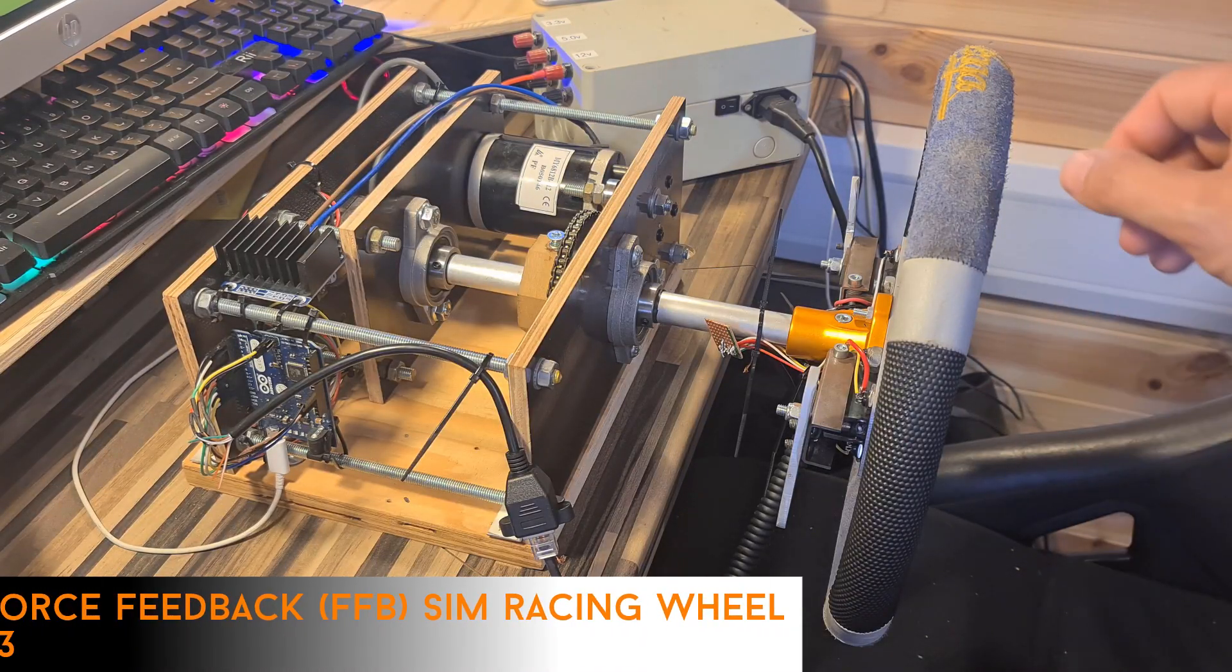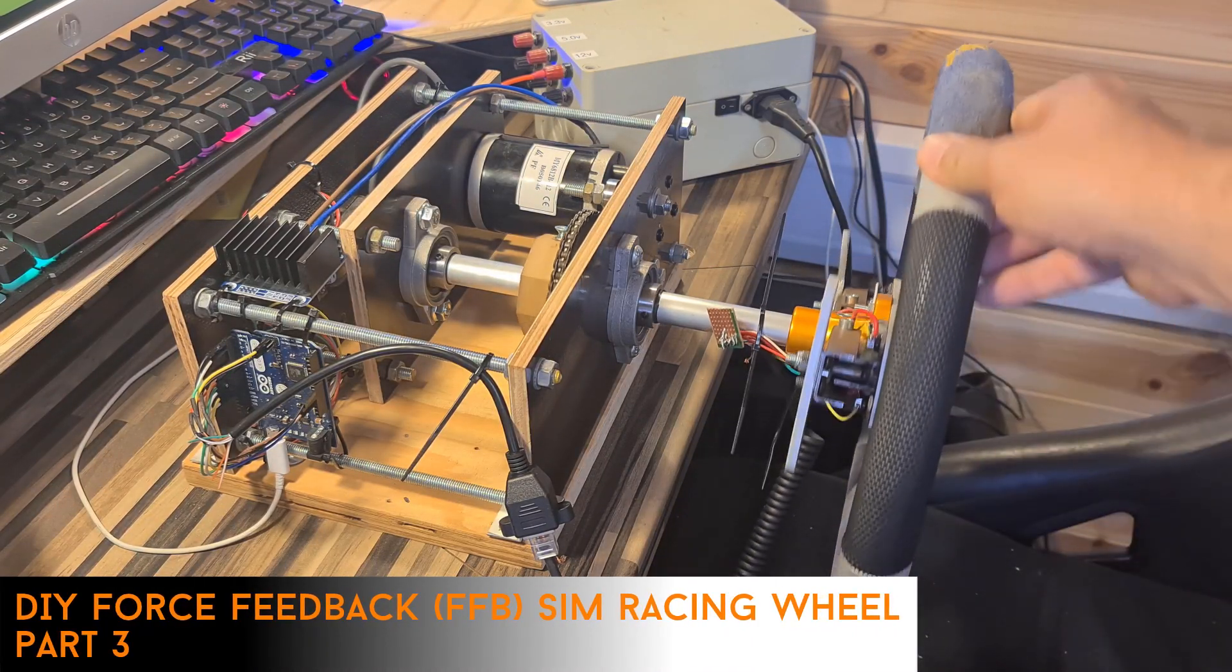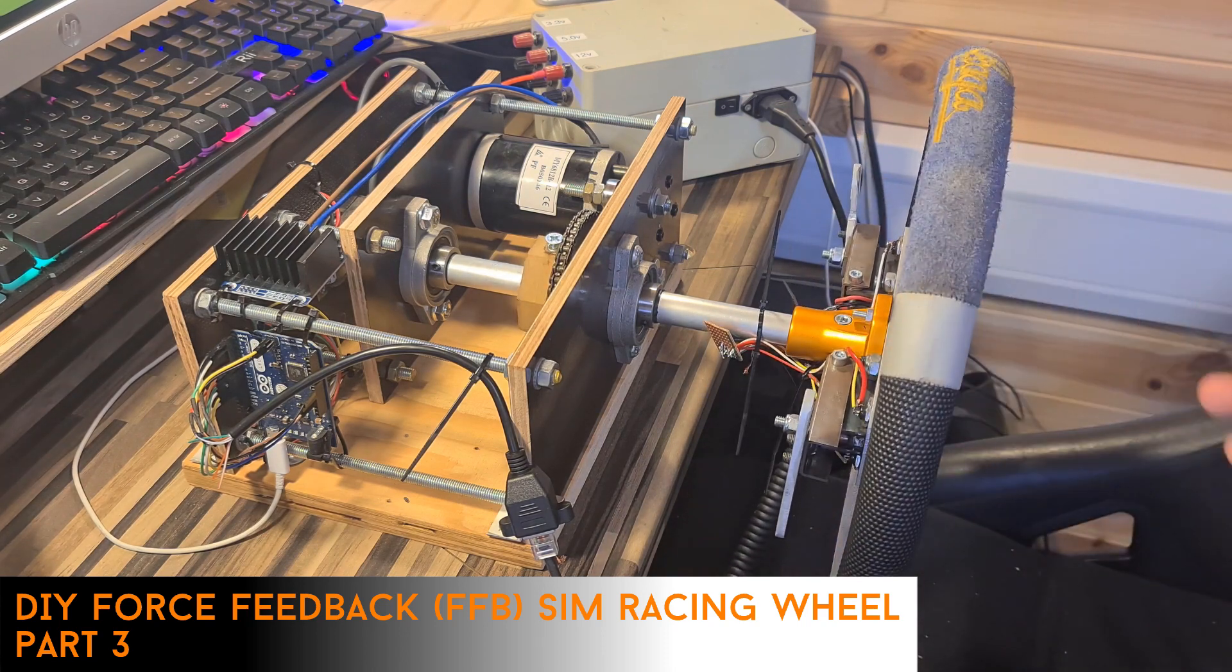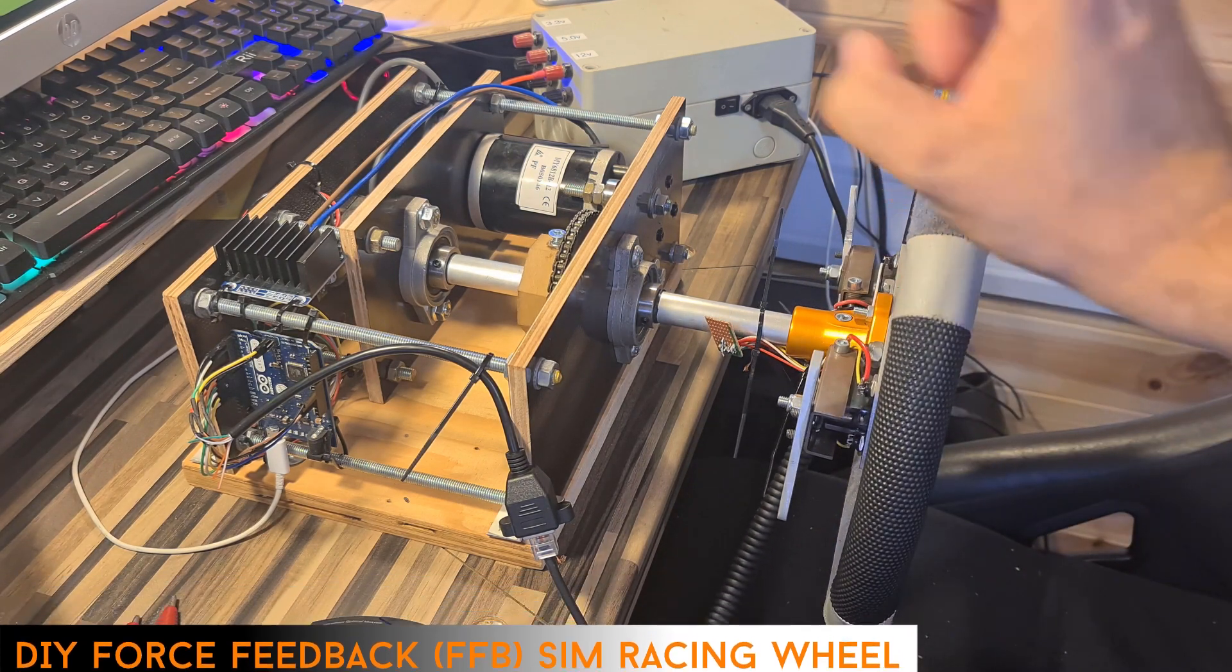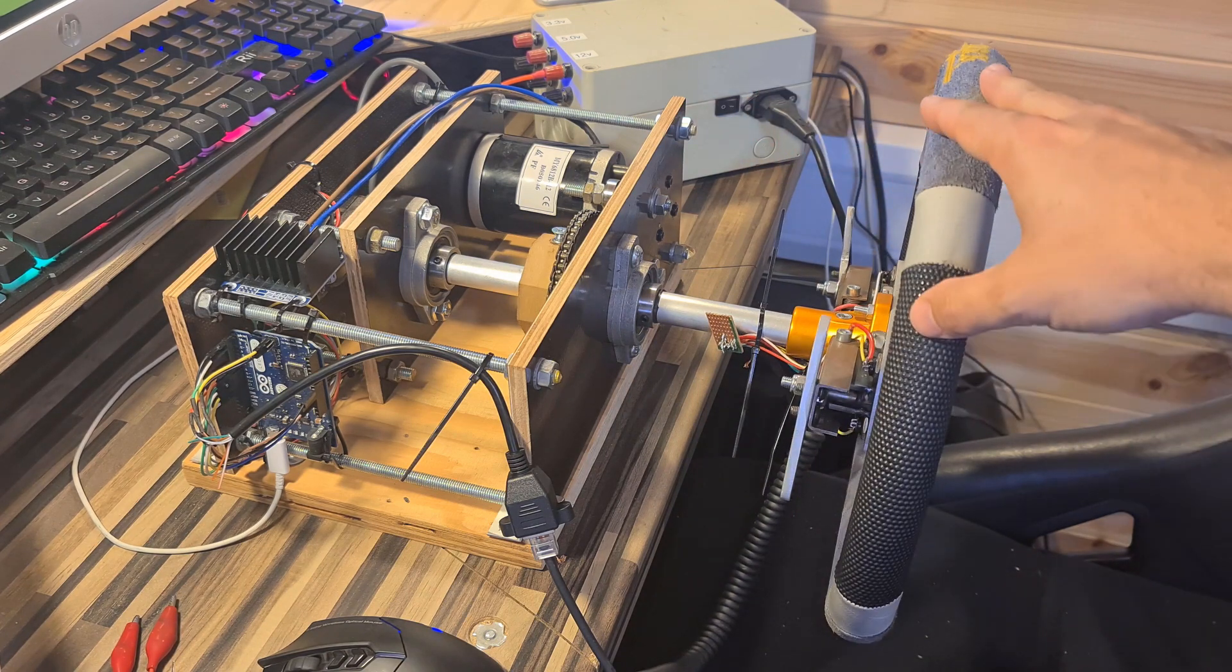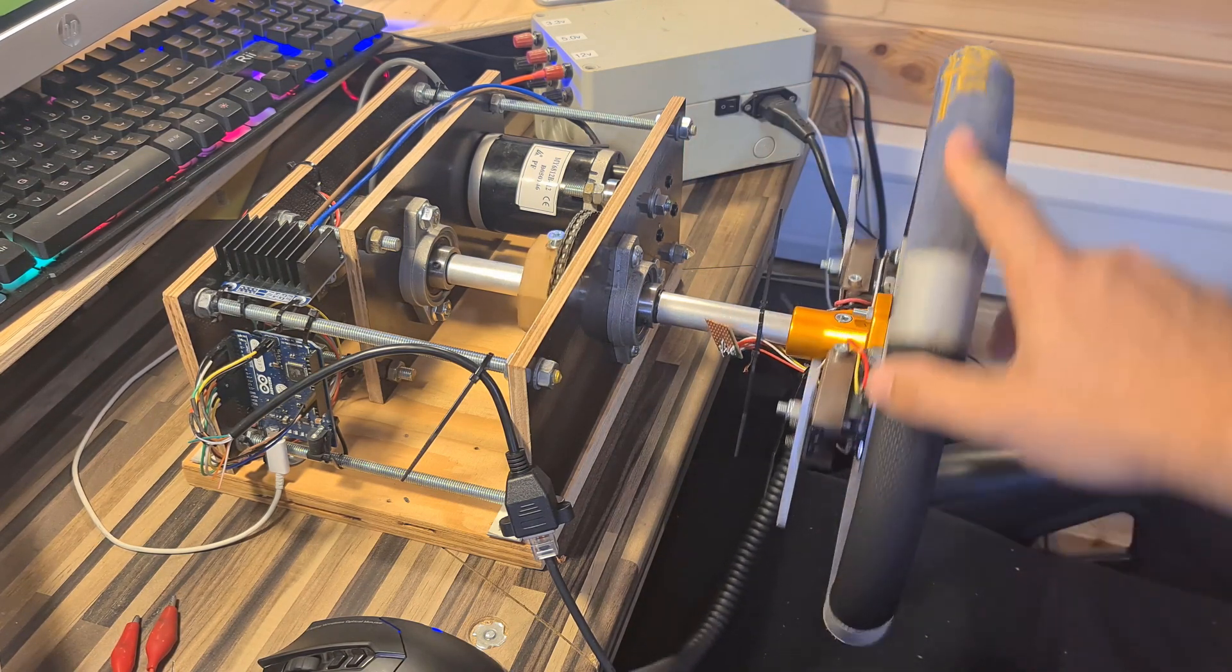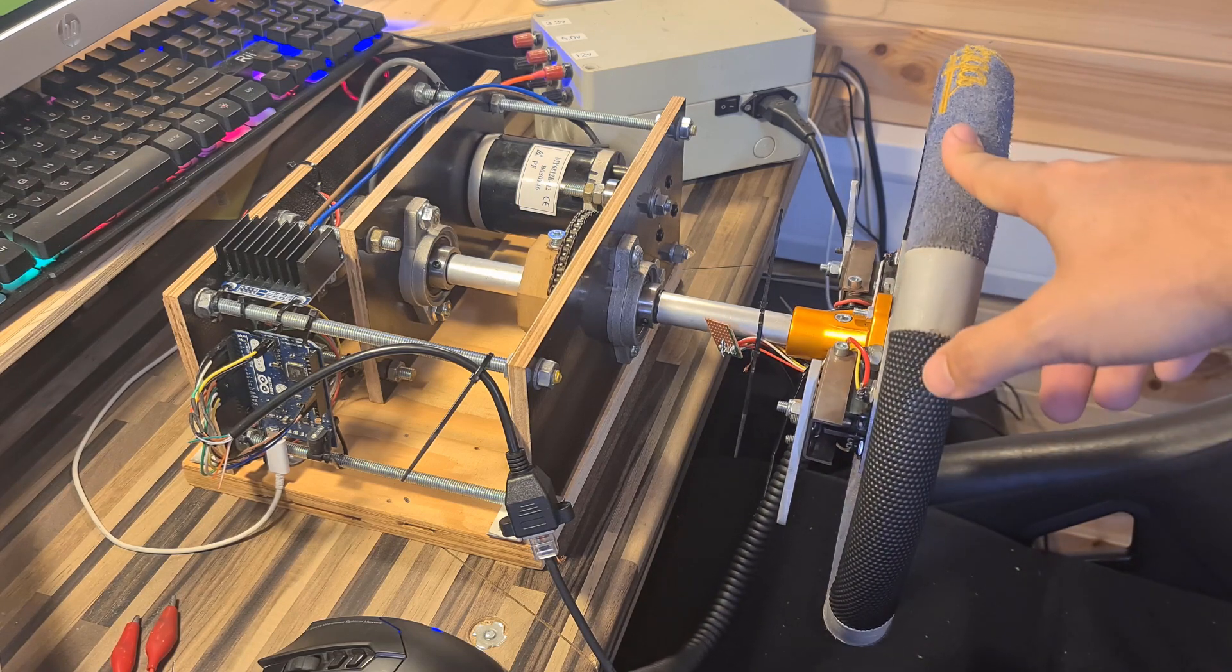So in Part 2 we had the framework together, we had the wheel turning, the computer was seeing it was there and it worked, and we did a little bit of testing and we found a massive squeak in the framework which was hideous. But that's prototyping, that's what you do, you make something, you see if it works and then you move on.